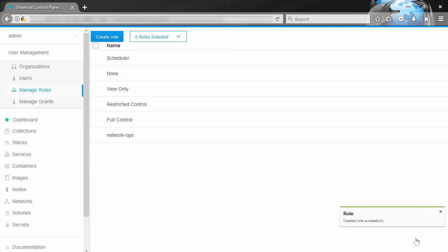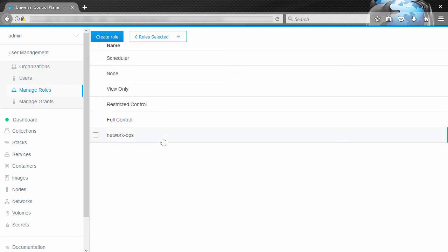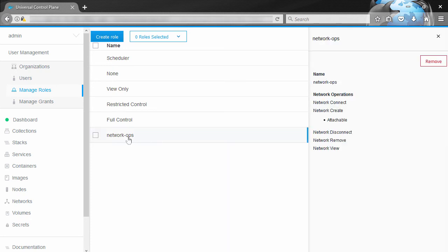Right, we've got the TG Networks team as our subject, we've created the Network Ops role with the permitted API operations. So all we need now is a set of resources that we're going to allow those operations on.